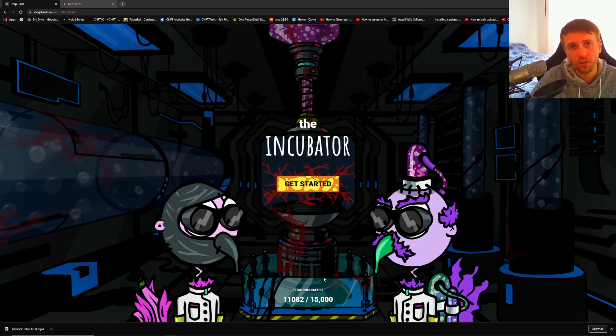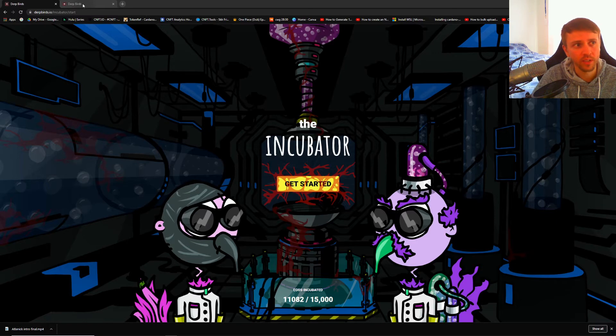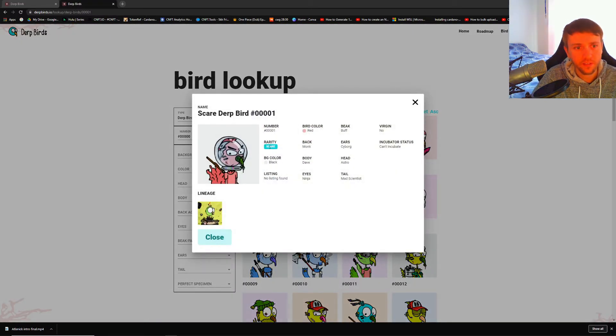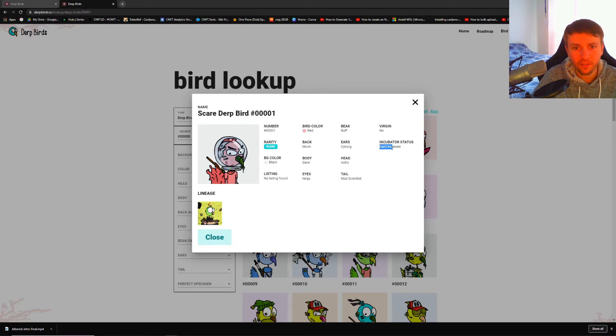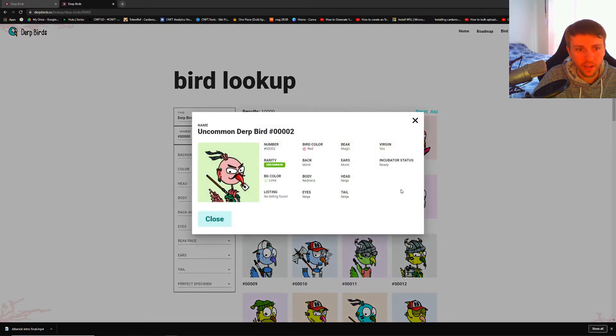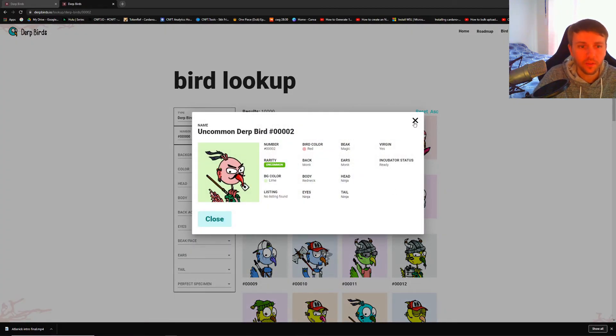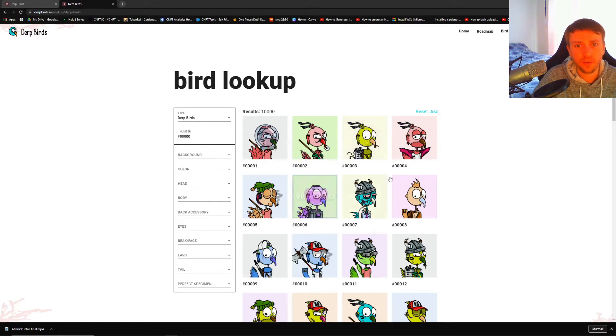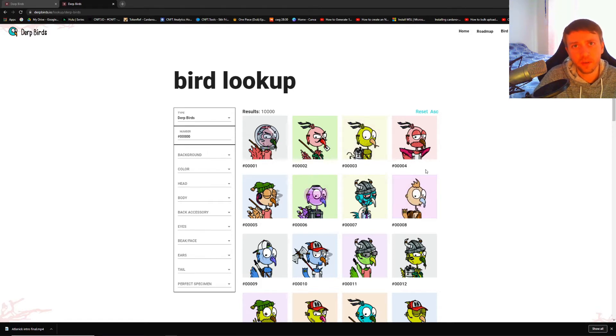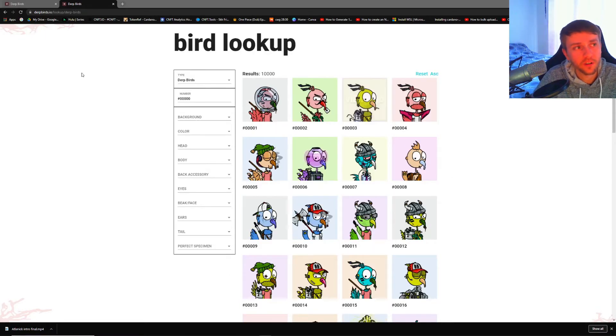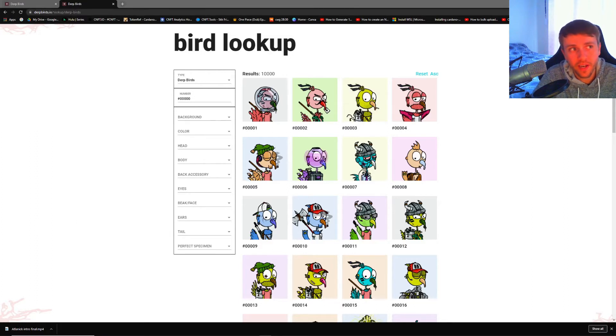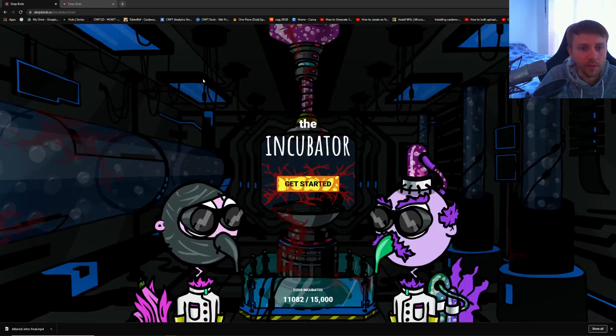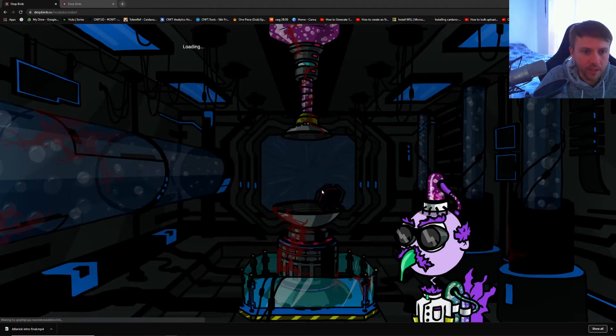You can check this by going to their website. We can click on this. This is scare, which is actually above uncommon, and you can see right here it says you cannot incubate. What about the next one? This is an uncommon and it says it's ready to incubate. This is how you would check that. You'd have to go to CNFT.io, look up one that you want to buy, and then go to this site and cross-reference it. By the way, if it's hard to see this, it's dirtbirds.io/lookup/derp-birds.